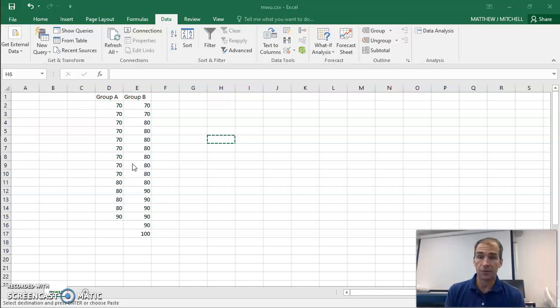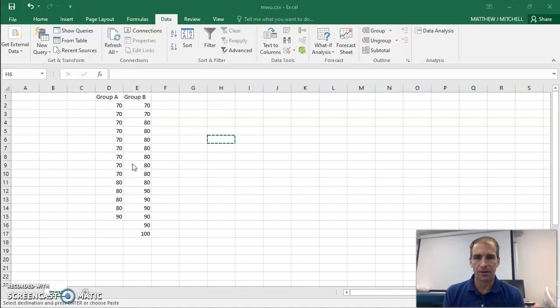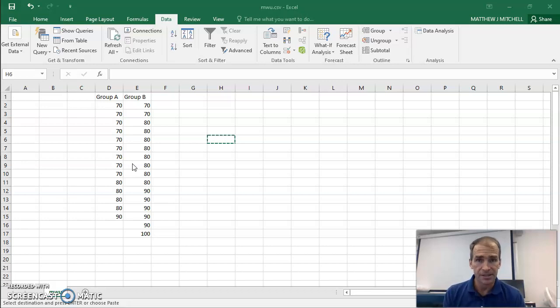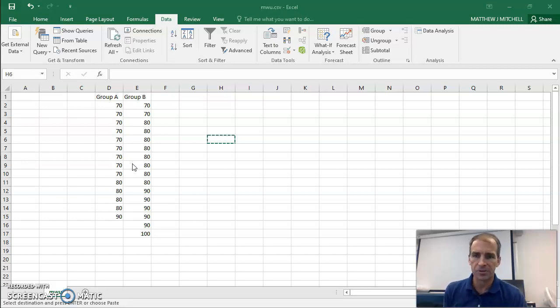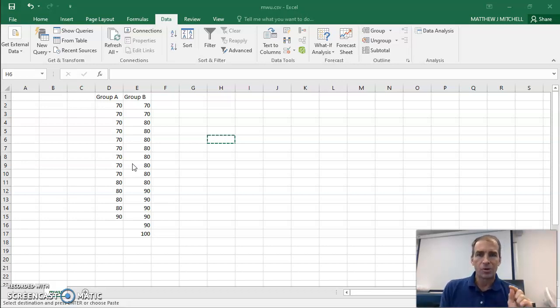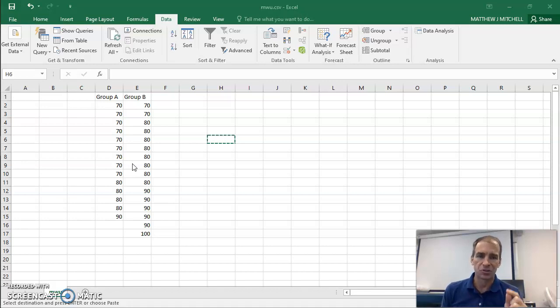Now, if it was parametric data, if these were actual infinite type of values, we would use an independent t-test. But we're going to use our Mann-Whitney. But we do need to reformat this for JASP to be able to analyze this.